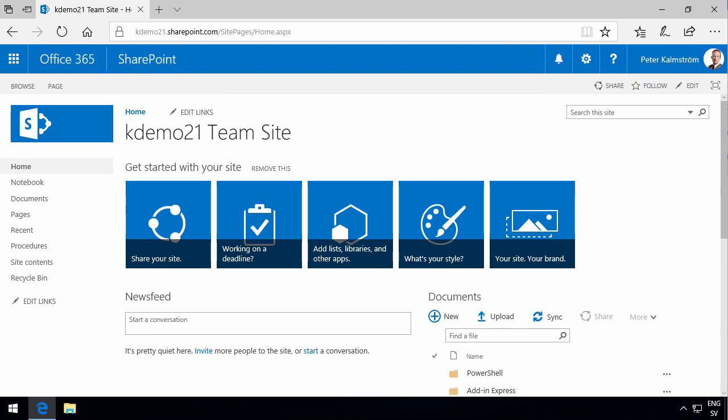Hi, I'm Peter Kalmström of kalmström.com Business Solutions. In this demonstration, I'll talk to you about how to set a modern page as the site homepage.